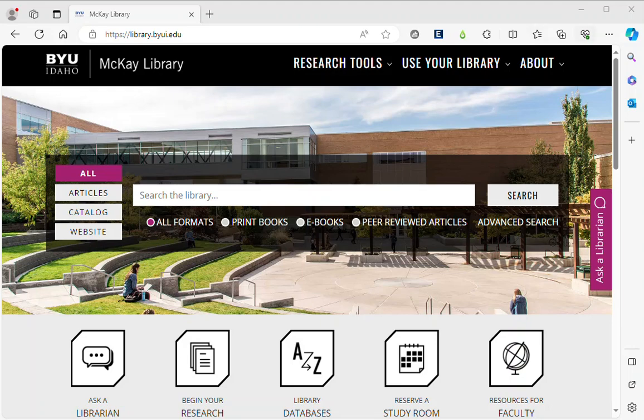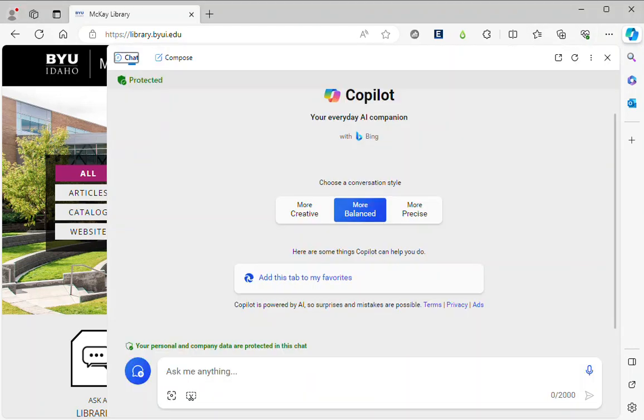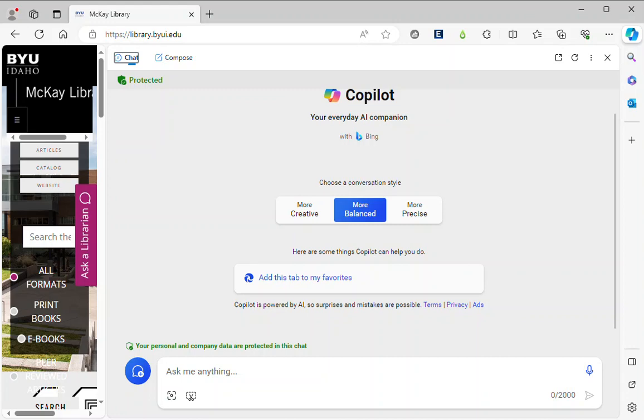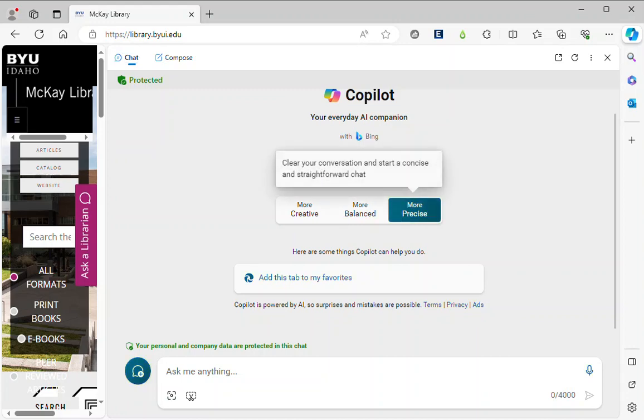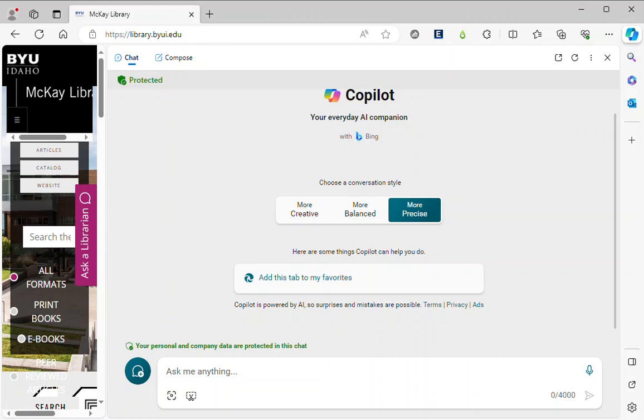So I'm going to open up Copilot here and I'm going to select more precise because I want it to search the web for information. This prompt's a little bit long so I created it beforehand. I'm going to paste it into the chat and then explain it.